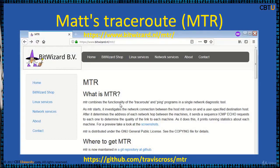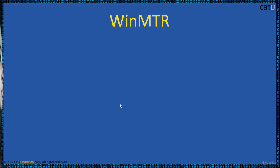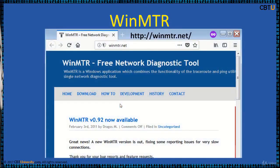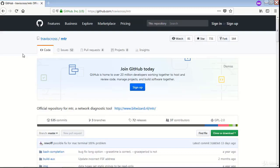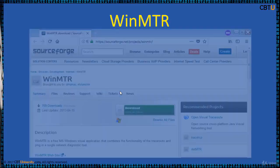MTR — MyTraceRoute — combines the functions of TraceRoute and the ping programs into one network diagnostic tool. MTR probes the routers on the path by limiting the number of hops individual packets may traverse and listening to the response upon expiry. It regularly repeats this process, usually once per second, and keeps track of the responses of the hops along the path. MTR is available for Linux and Windows, available at a link on GitHub.